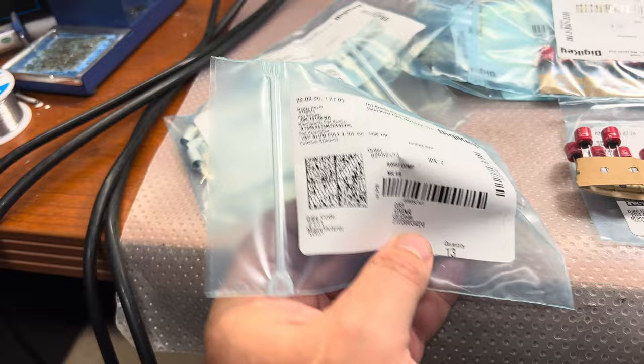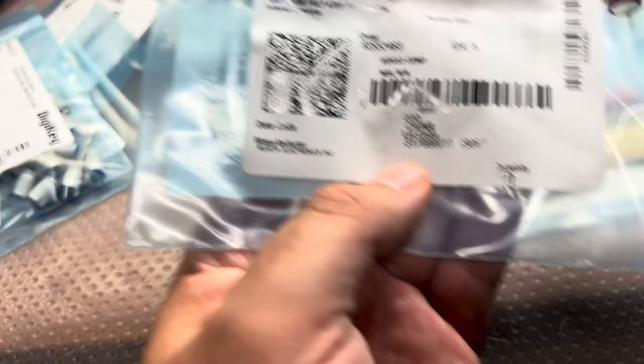Here, these guys are Wurth Electronics. Alright. These capacitors are polymer capacitors.